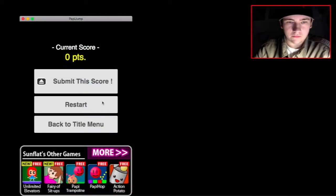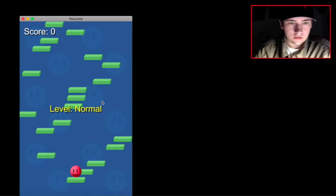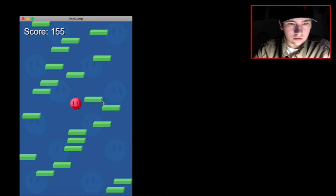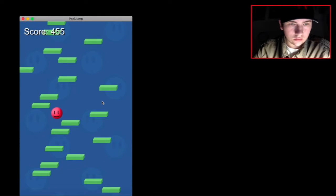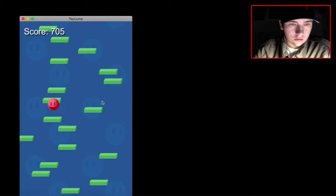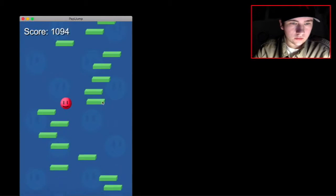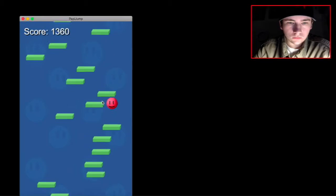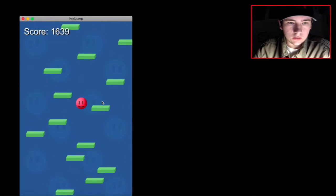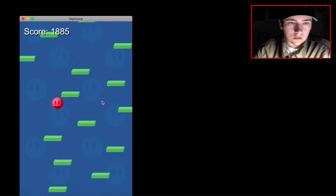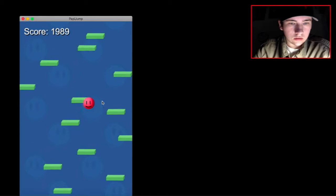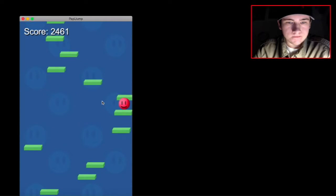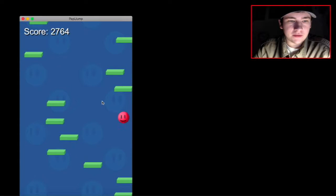Okay, that was on purpose. Here we go. Here we go. Let's say, at least give me the 3,000.